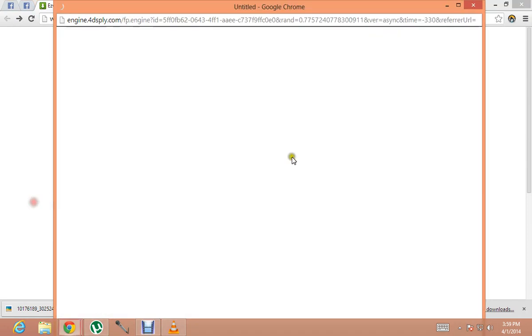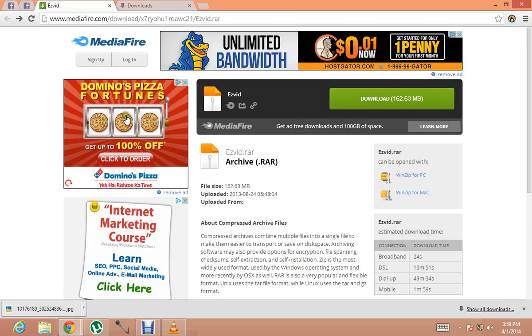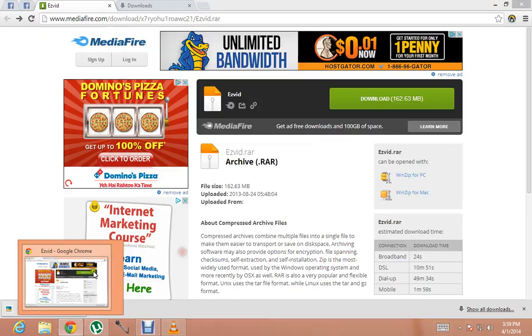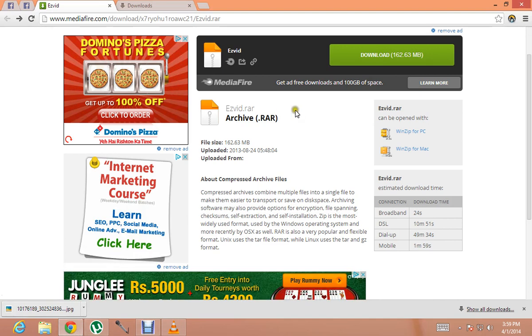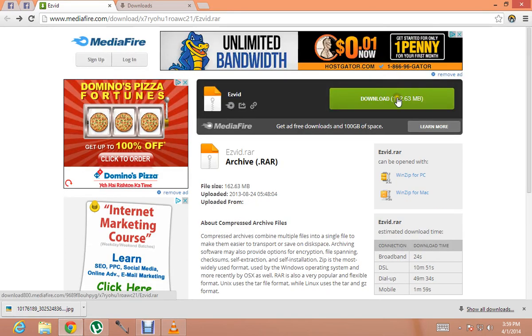It's quite easy to download Ezwid offline installer. I will give you a link in the description. This is the download you have to get, and I'm also going to show you how you can install it.